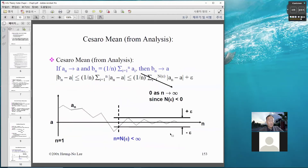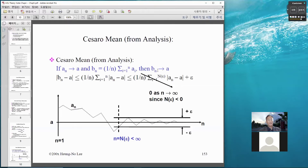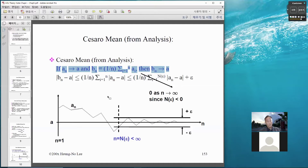We will consider Cesàro mean from analysis. The statement is written here, marked in blue: if the sequence a_n converges to a, and b_n is defined to be (1/n) times the summation of all a_i's, then b_n converges to a. That's the Cesàro mean, and we want to use this to show that the possible entropy converges as well — it converges to the conditional entropy rate.